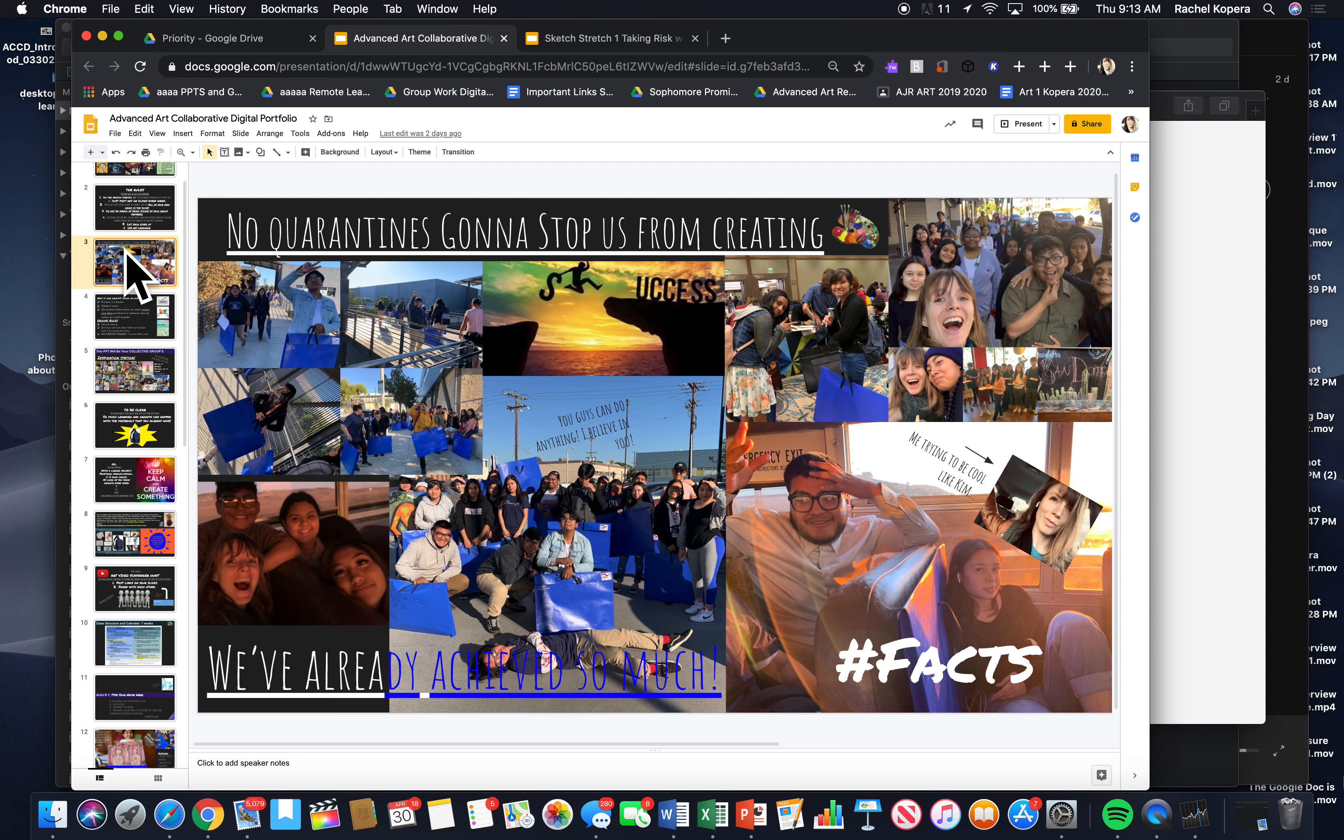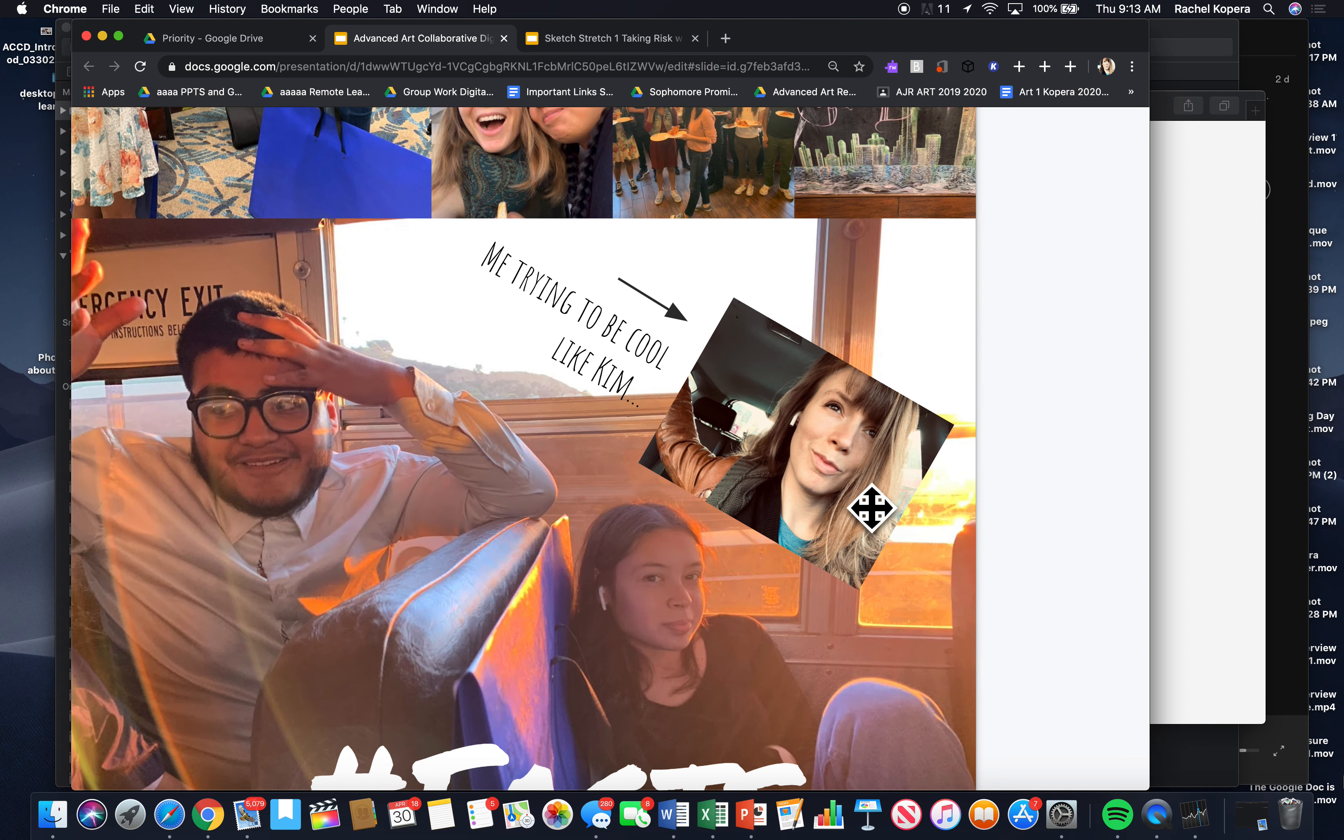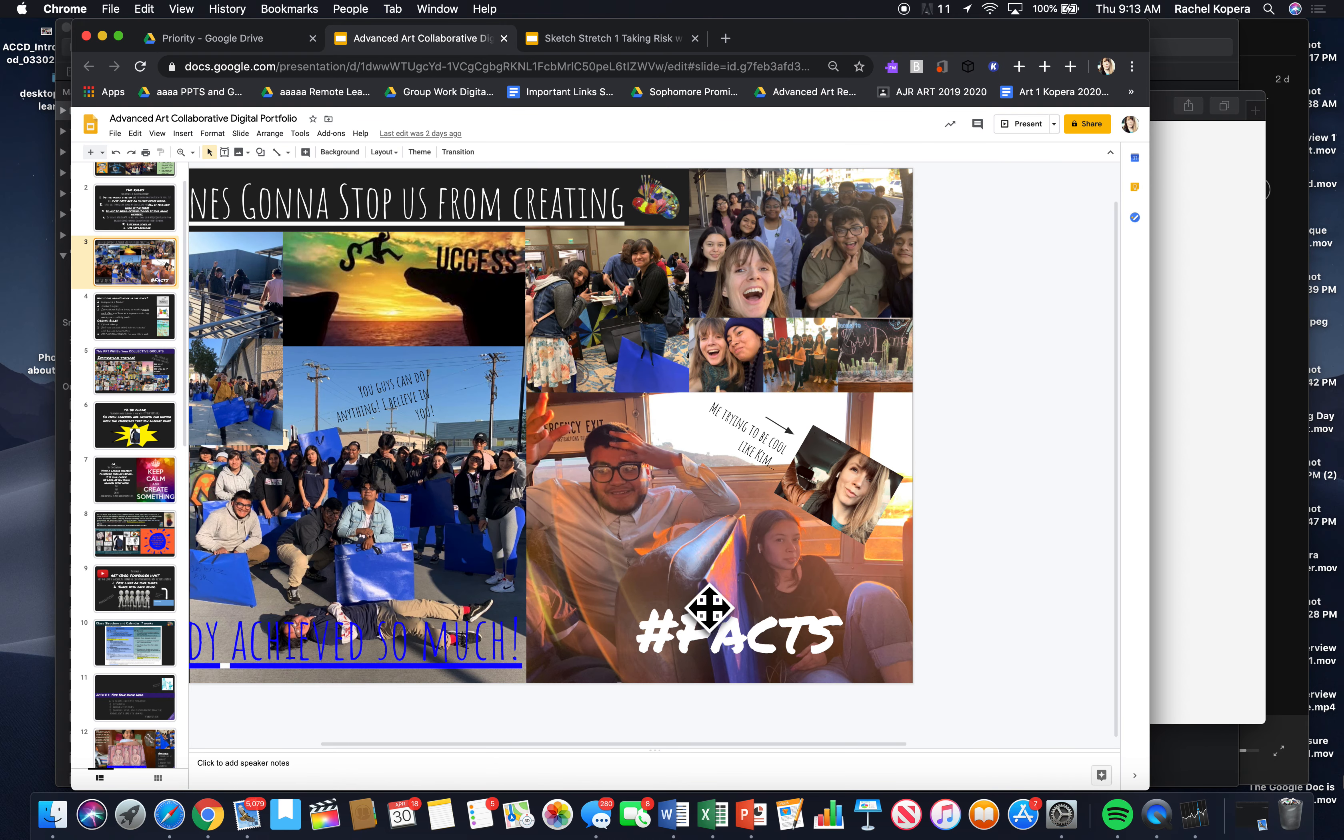You've done it before, no quarantine's ever going to stop us from creating. Look at this. Look at me trying to be just as cool as Kim. Who's cooler? Kim! All right. And here we go.